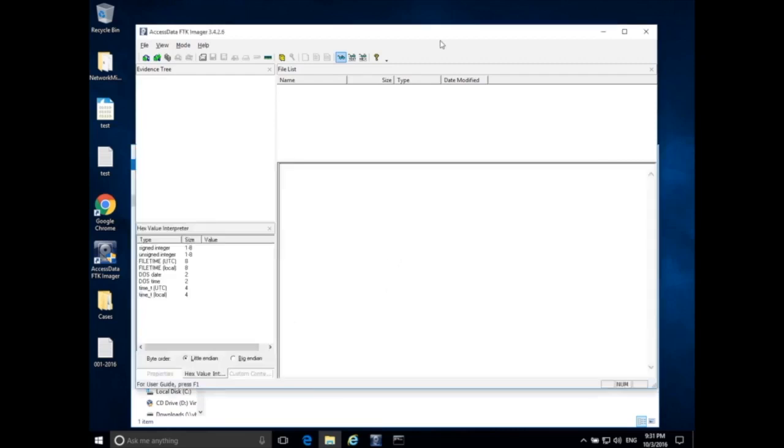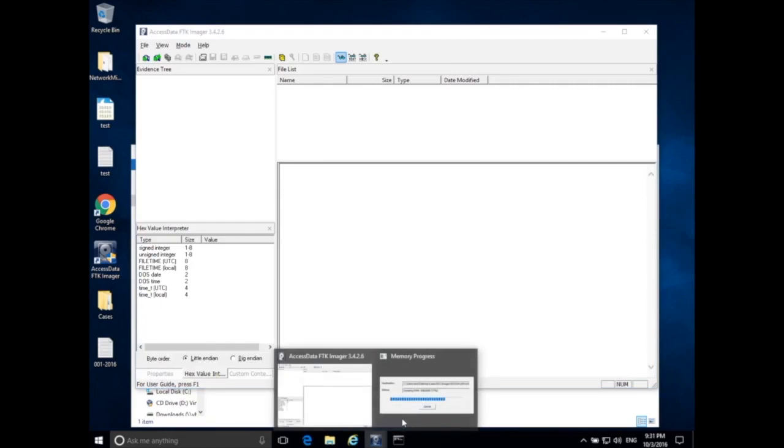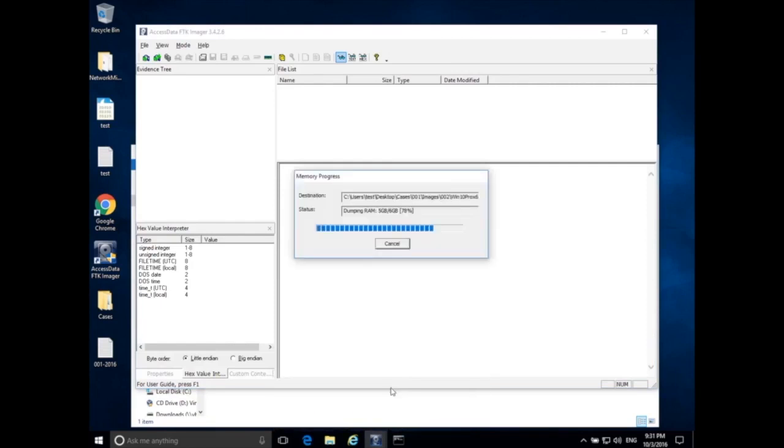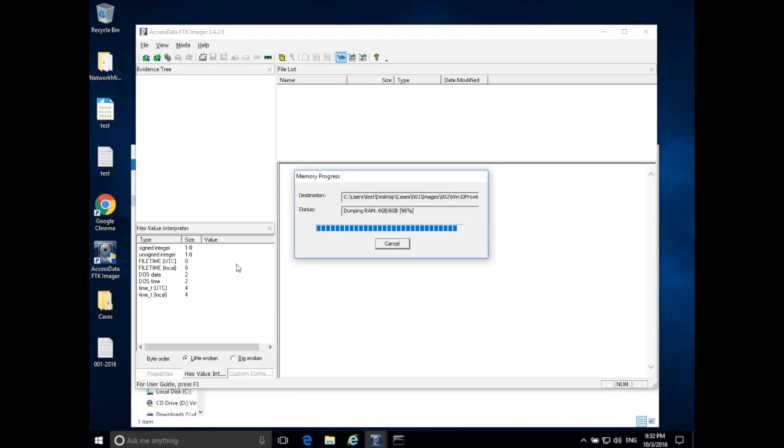Now, notice one thing I did not do was make a hash of RAM before I started copying memory. Now, if we're dealing with physical disk images, if we're copying a hard drive, the hard drive should not be changing. So once we have the hard drive out of the computer, the data on the hard drive should no longer change.